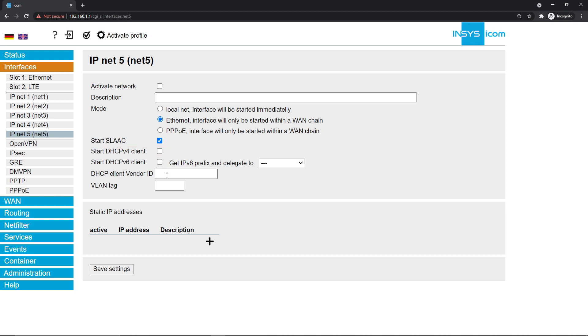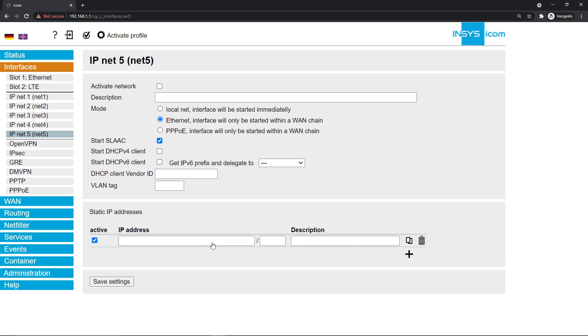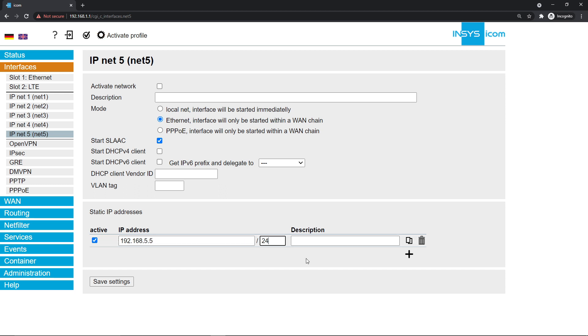Click on the plus symbol under static IP addresses. Type in your IP address and netmask. Make sure you activate the network before clicking on save settings.